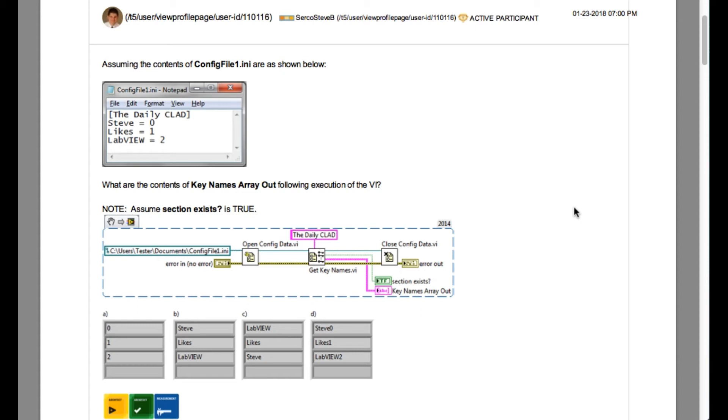So if you look into the config file 1.ini file structure, you know that the square bracket contains the section name and then the string in front of the equal to sign is basically the keys.